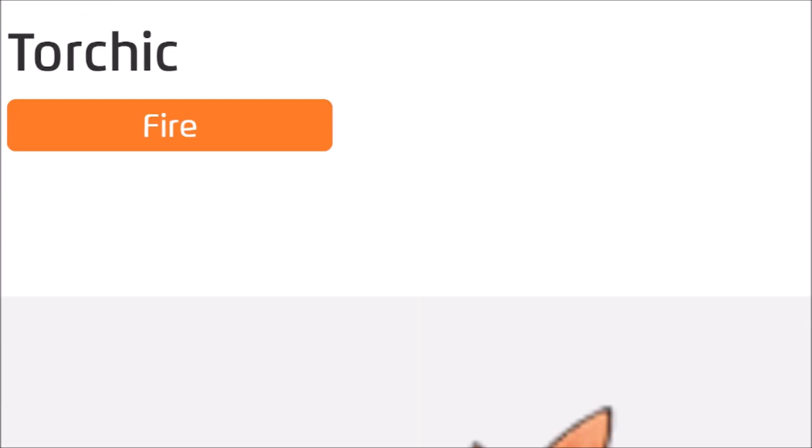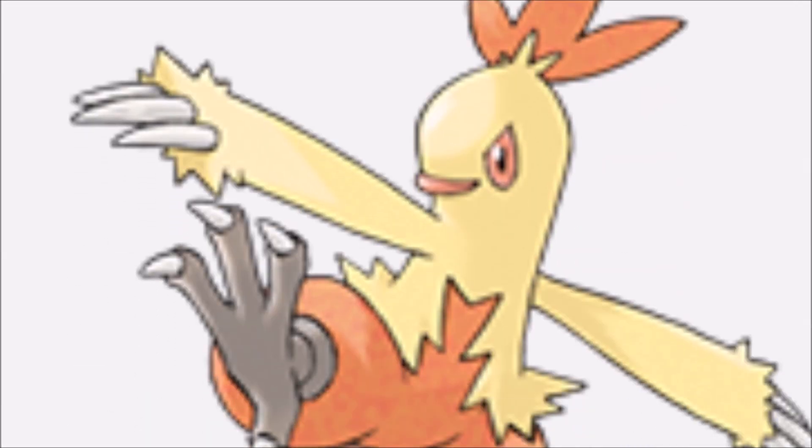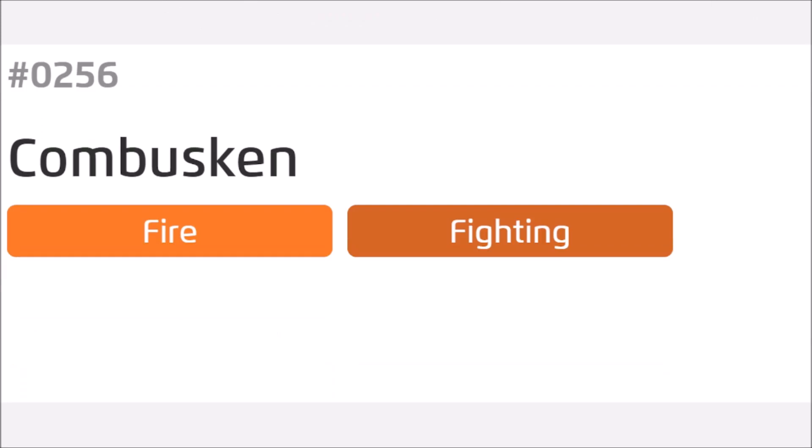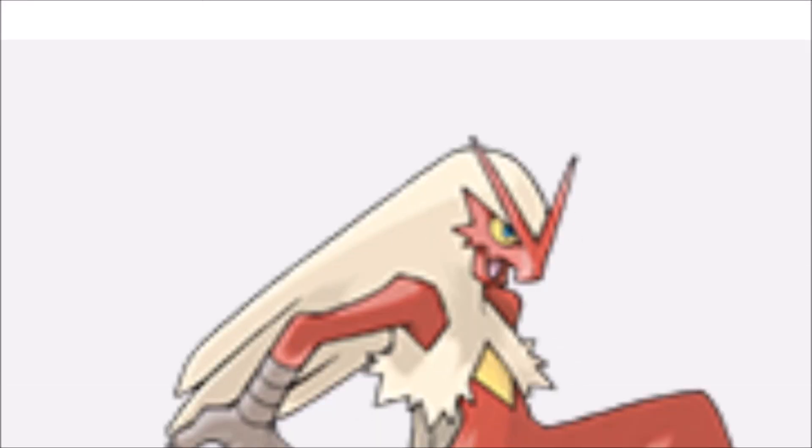Torchic. That is Torchic. Very good. Combustion? No, no, no. You're close. Combuskin. Combuskin. Okay.